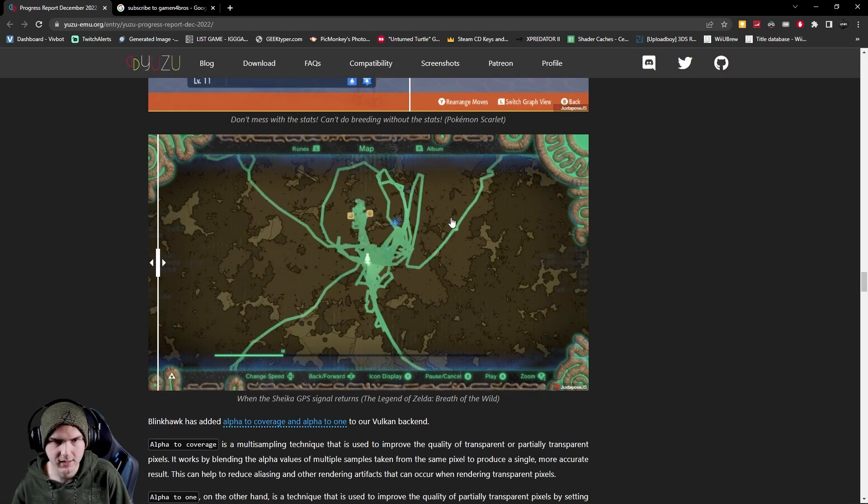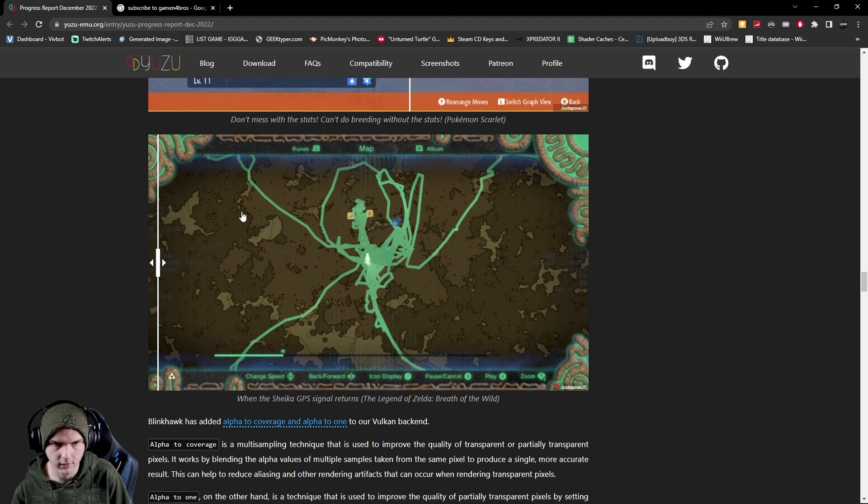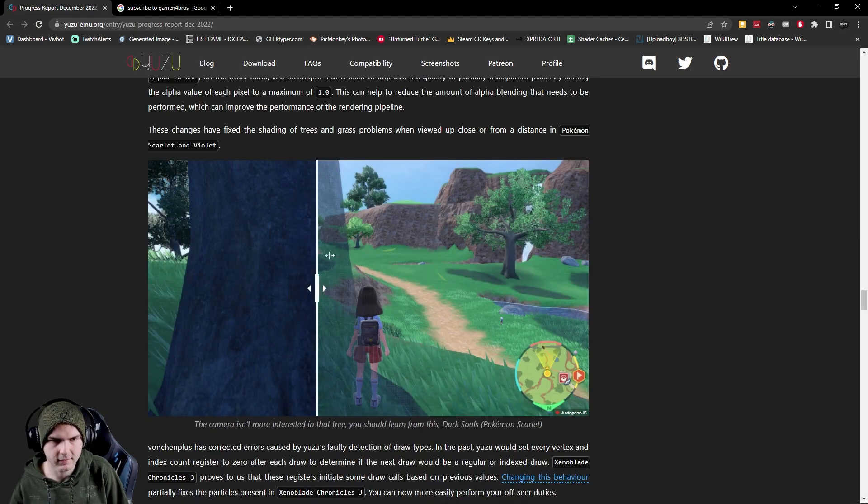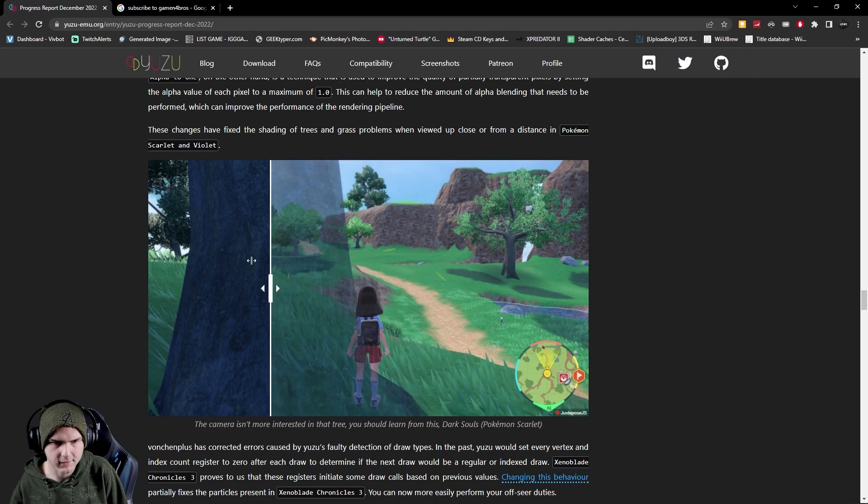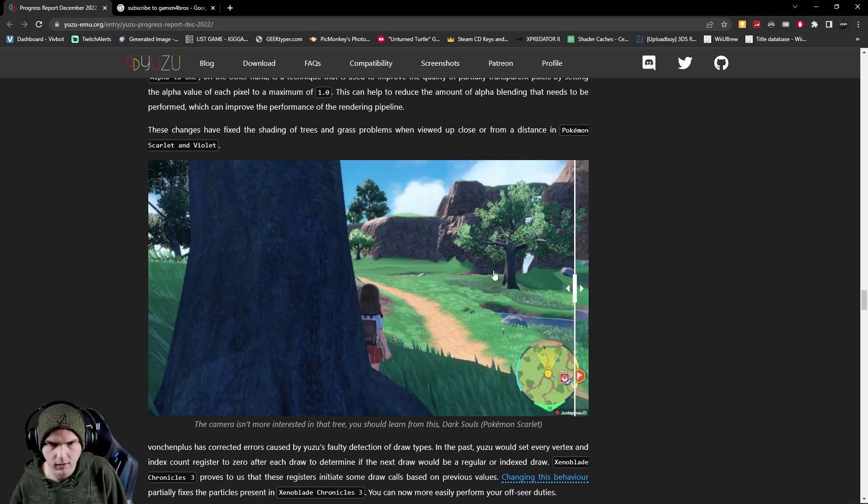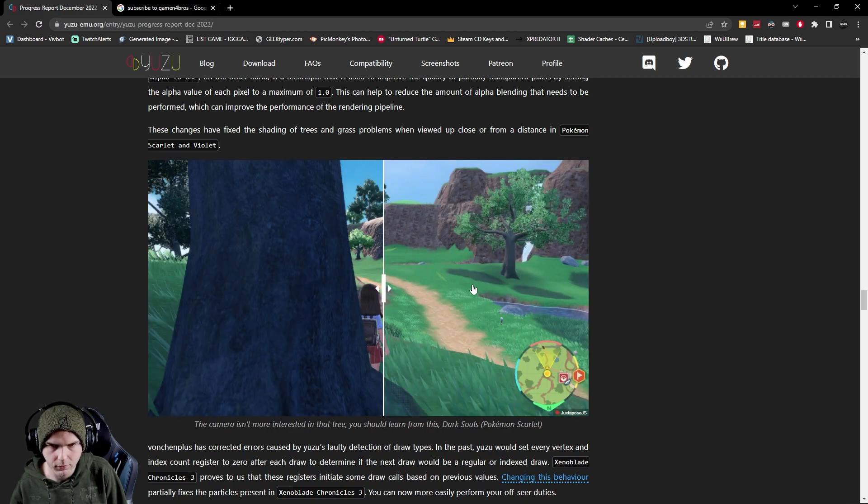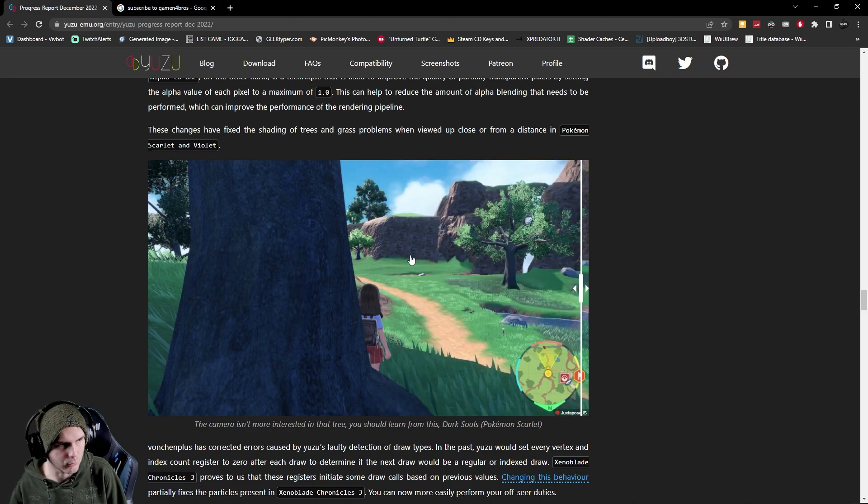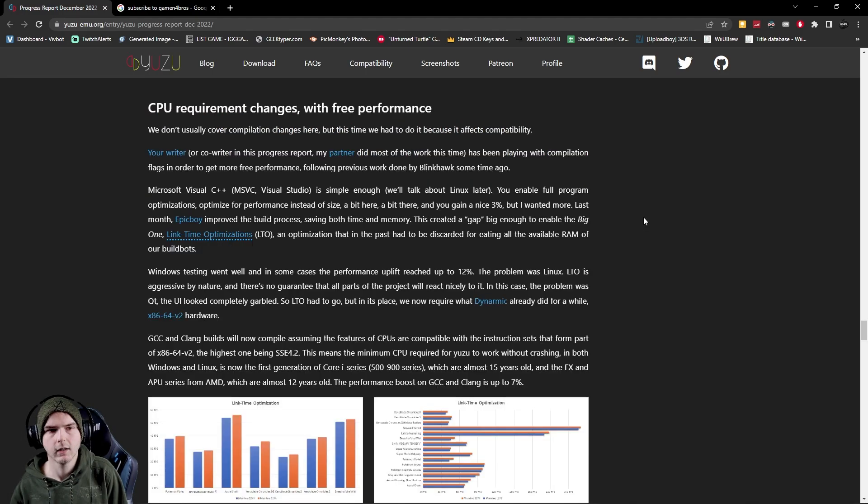Same goes for the Sheikah GPS signal in Breath of the Wild. Now you can actually see where you have gone and where you haven't. So another thing is they fixed this so basically the tree is now showing as well as the grass here in the back which wasn't before which was making weird shadows and the game just looks way better now.